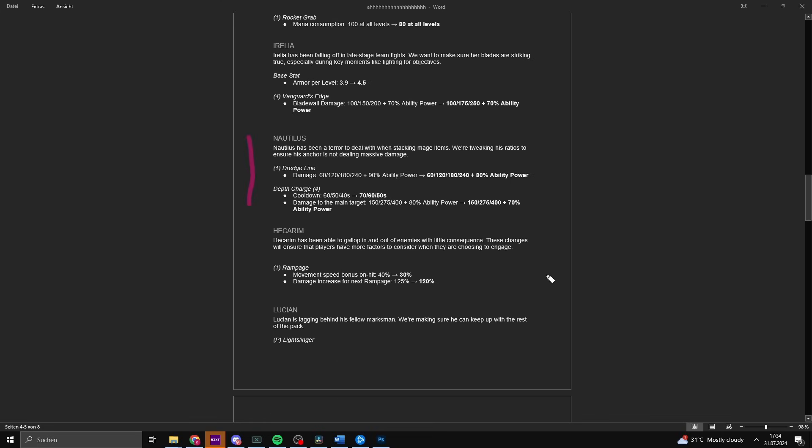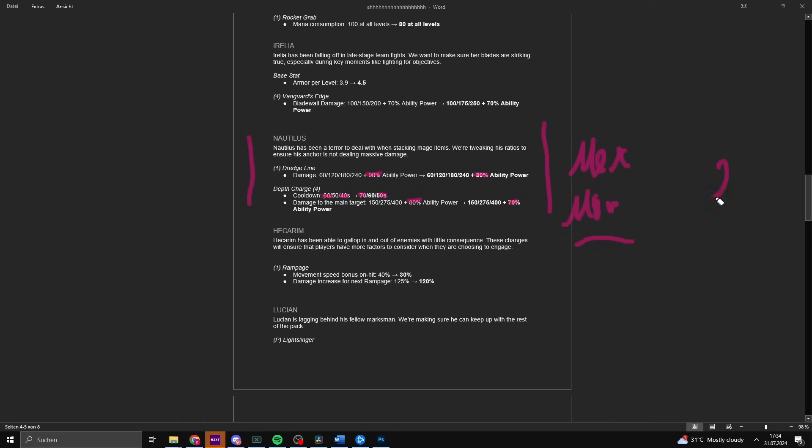Nautilus has been a terror to deal with when stacking mage items. We're tweaking his ratios to ensure his anchor is not dealing massive damage. First ability Dredge Line loses 10% ability power, Depth Charge gains 10 second cooldown, and the damage to the main target is reduced by 10% of the ability power. This doesn't change anything about the fact that if you are squishy and don't have magic resist, Nautilus will one-shot you 100 to 0. However, this is a massive change to people who have mercs or maw because he loses 20% ratio. This is targeting mostly Nautilus jungle with a slight tap for Nautilus support.